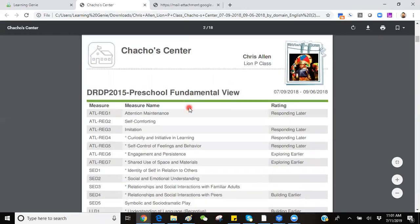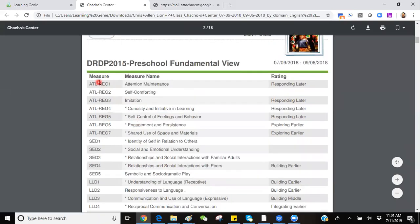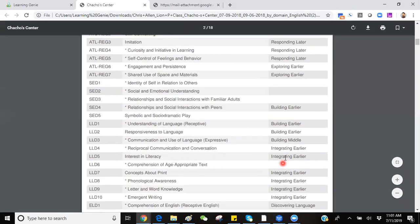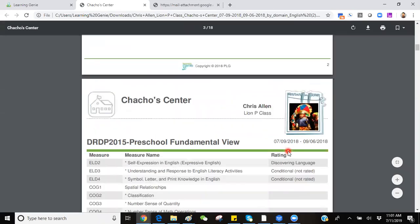First three pages will be the measure, measure name, and rating applied to those measures.